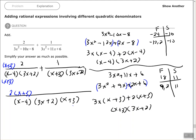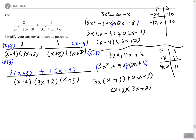On the second fraction, I have (x plus 3)(3x plus 2), but my common denominator has (x minus 4)(3x plus 2)(x plus 3). So I need to multiply this fraction by (x minus 4), giving me 1 times (x minus 4) in the numerator.